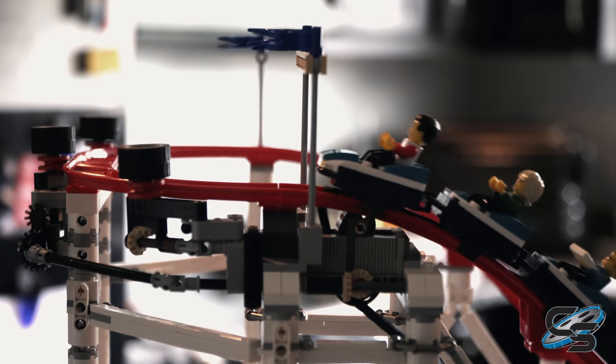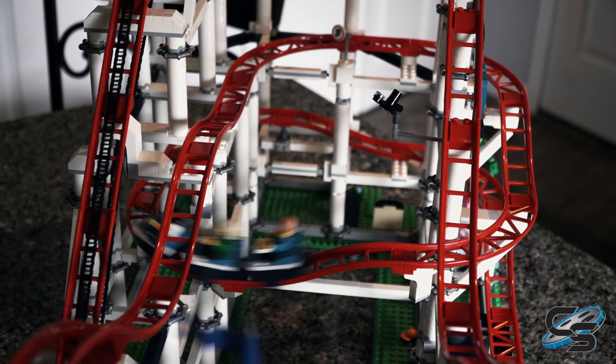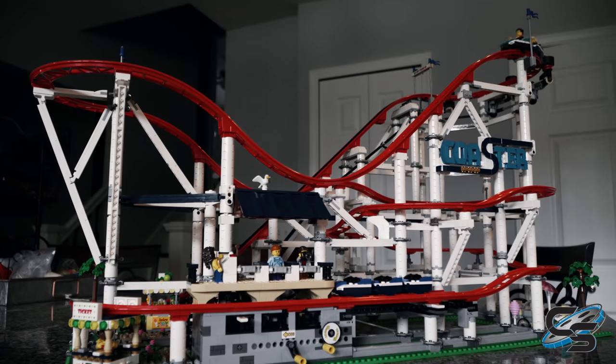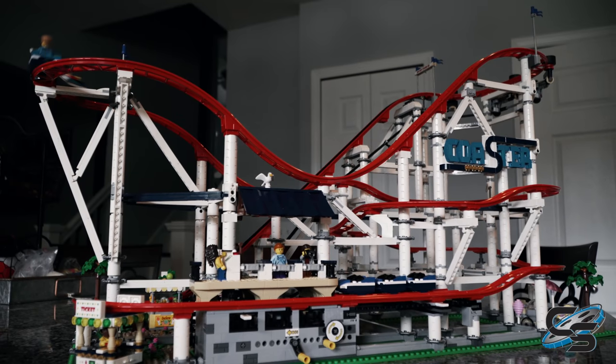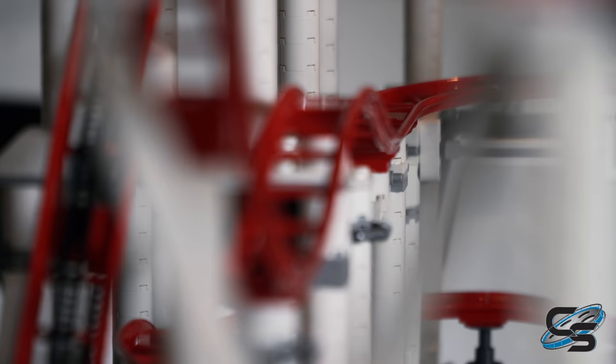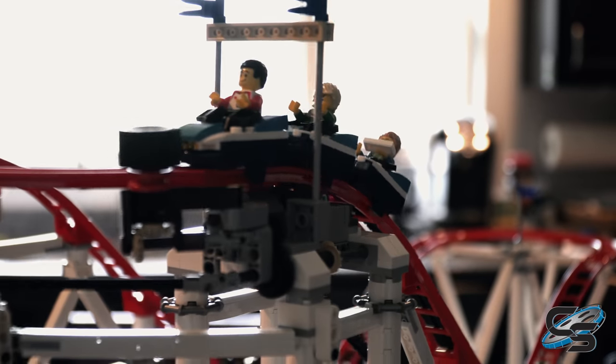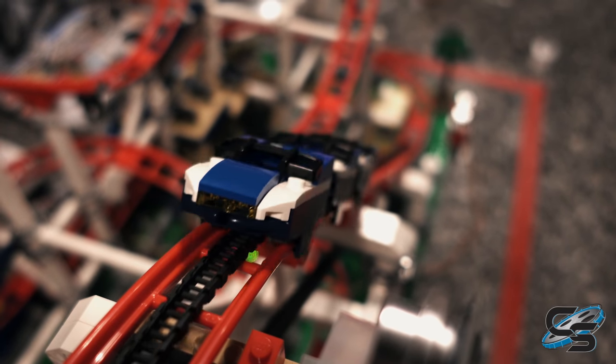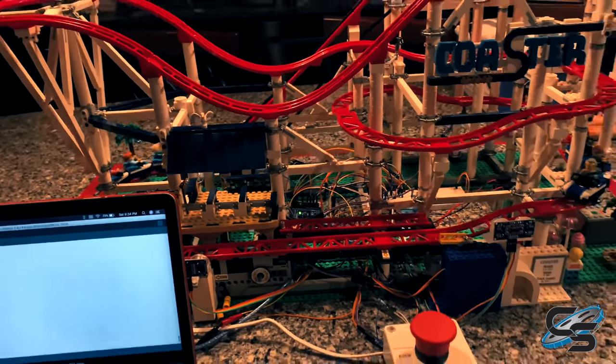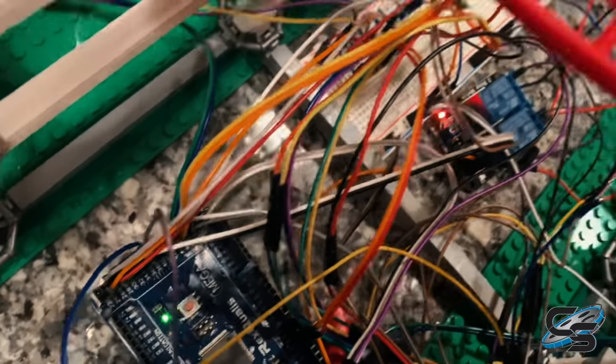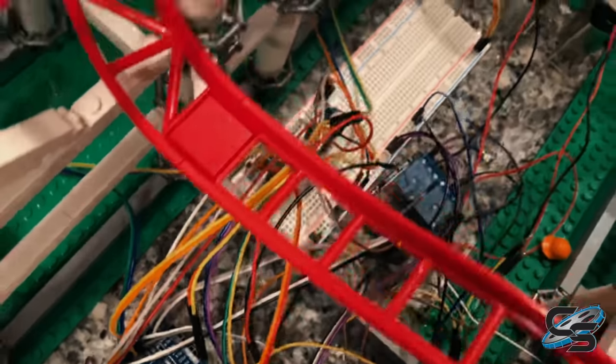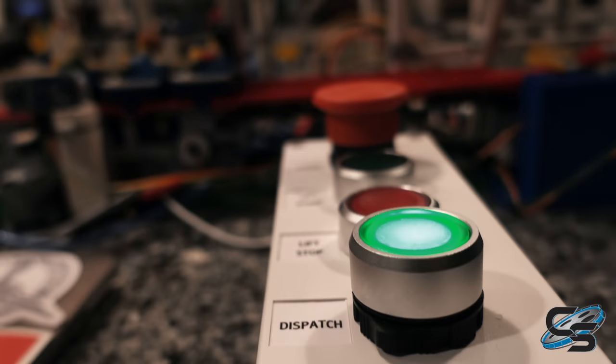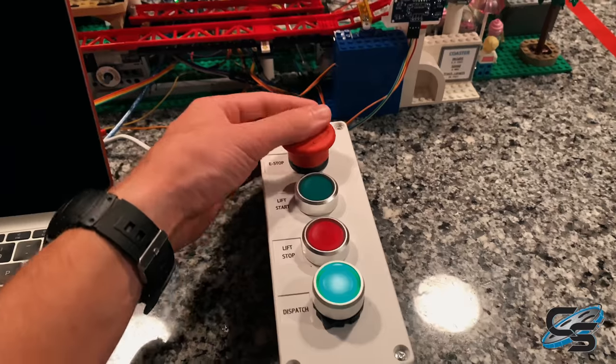I wanted the coaster to have an inherent logic that would prevent the operator from crashing the trains, even intentionally, but sometimes there are issues outside of operator error. For instance, the trains have been known to valley at the base of the lift hill. I designed the program to detect circumstances like these and put the ride into a motion stop state.